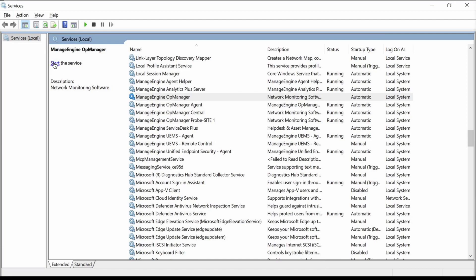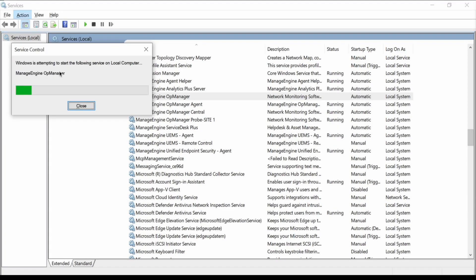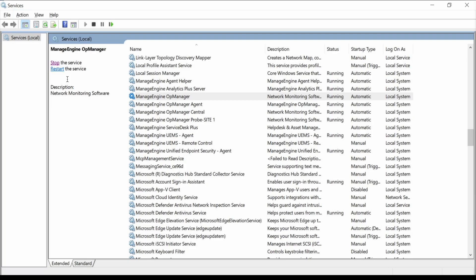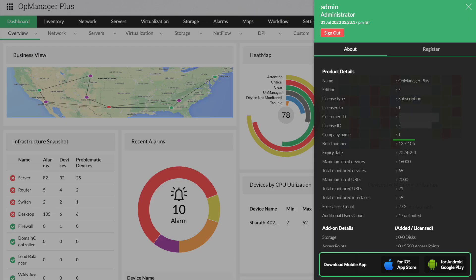Once the installation is done, start the OpManager service from the services.msc. You can now start monitoring your network devices using the latest version of OpManager.